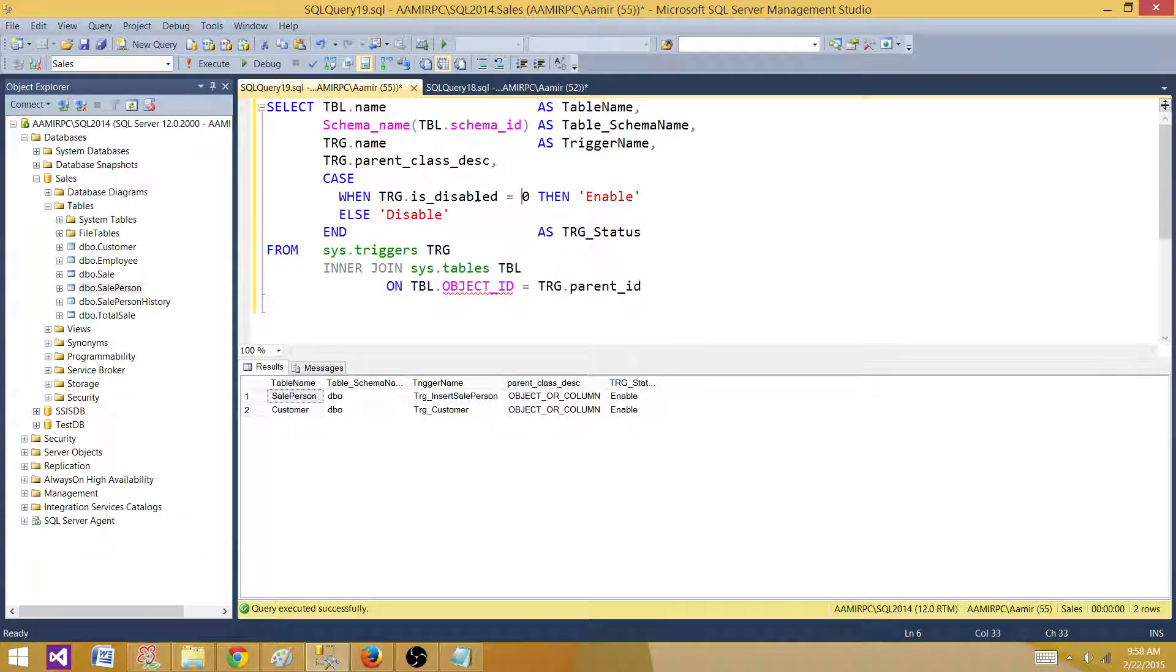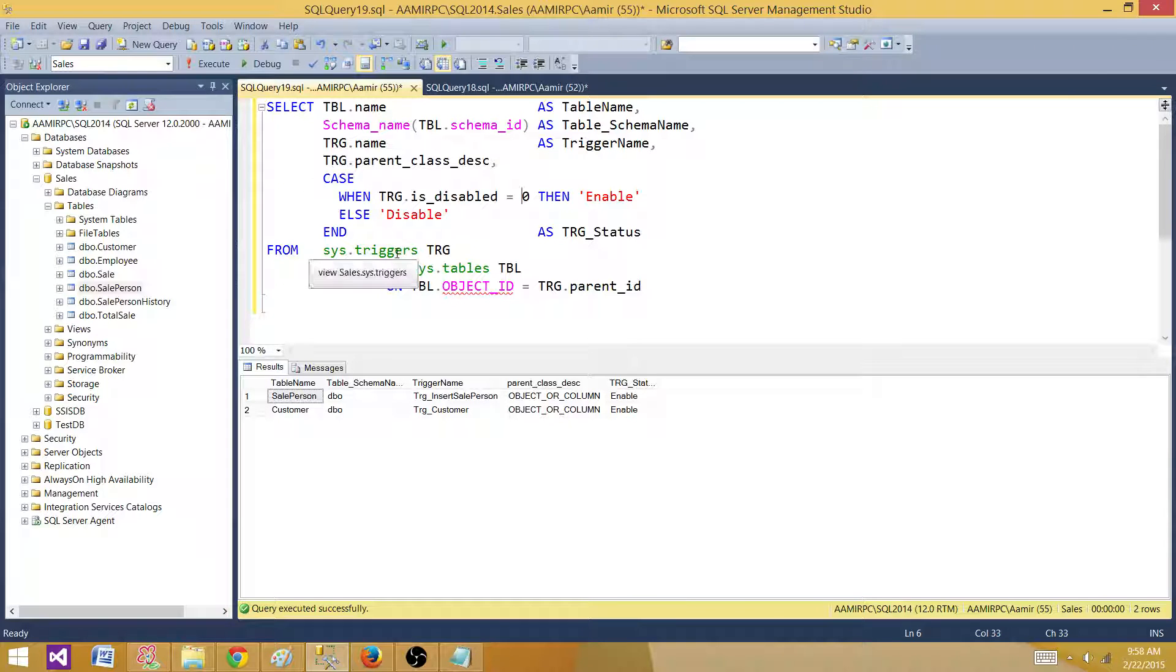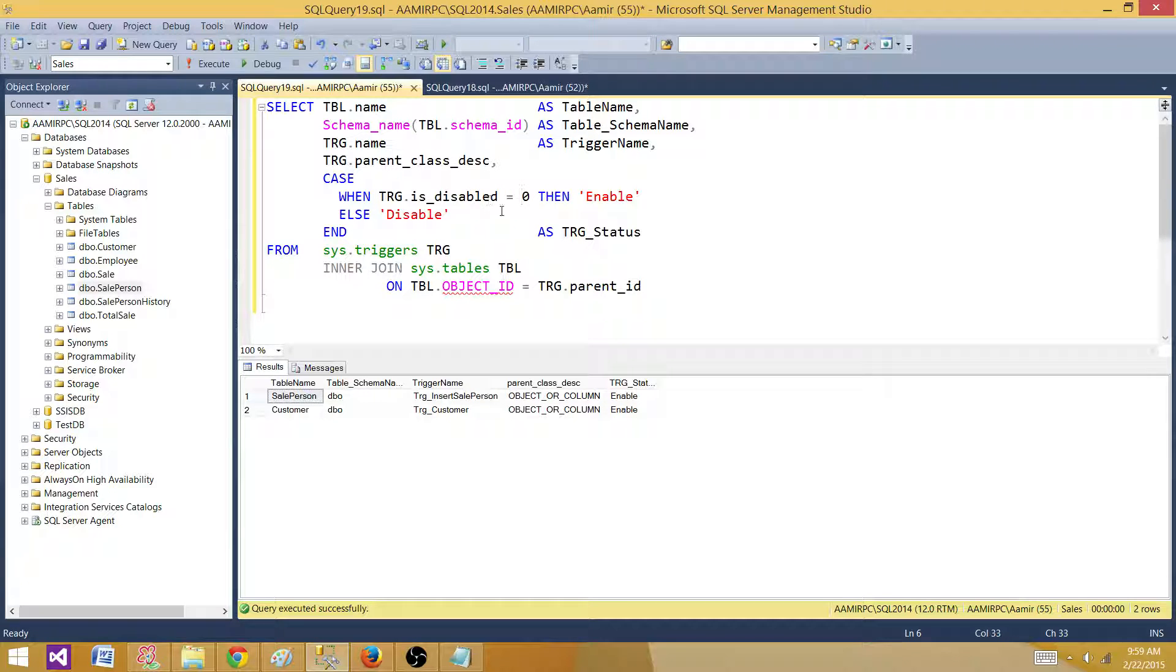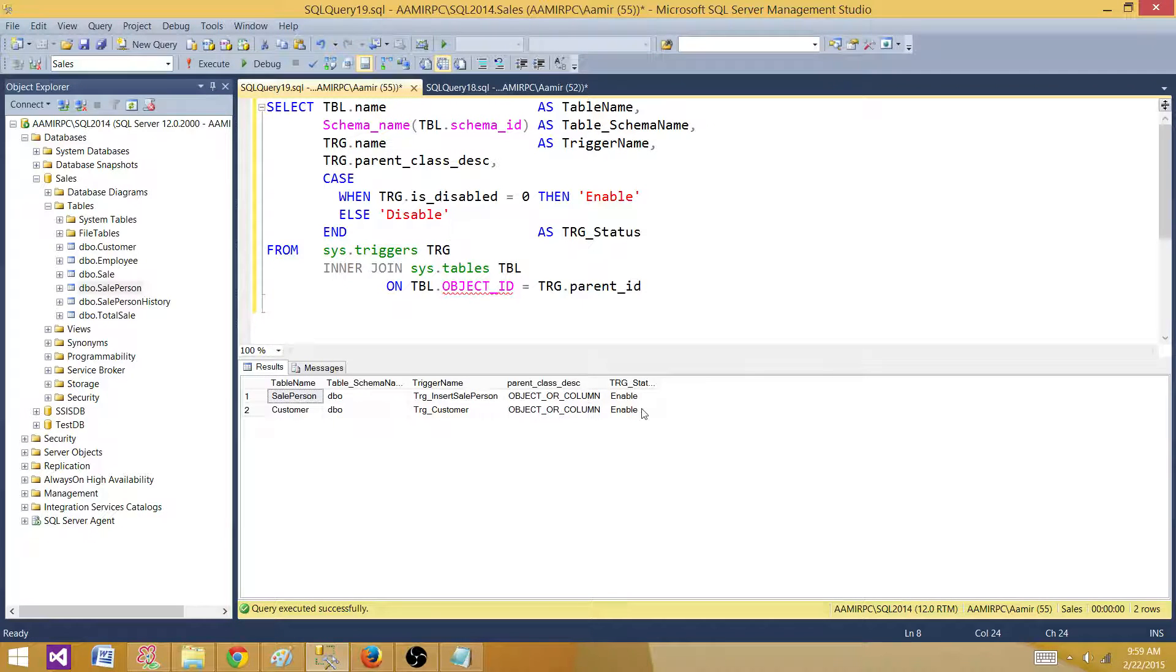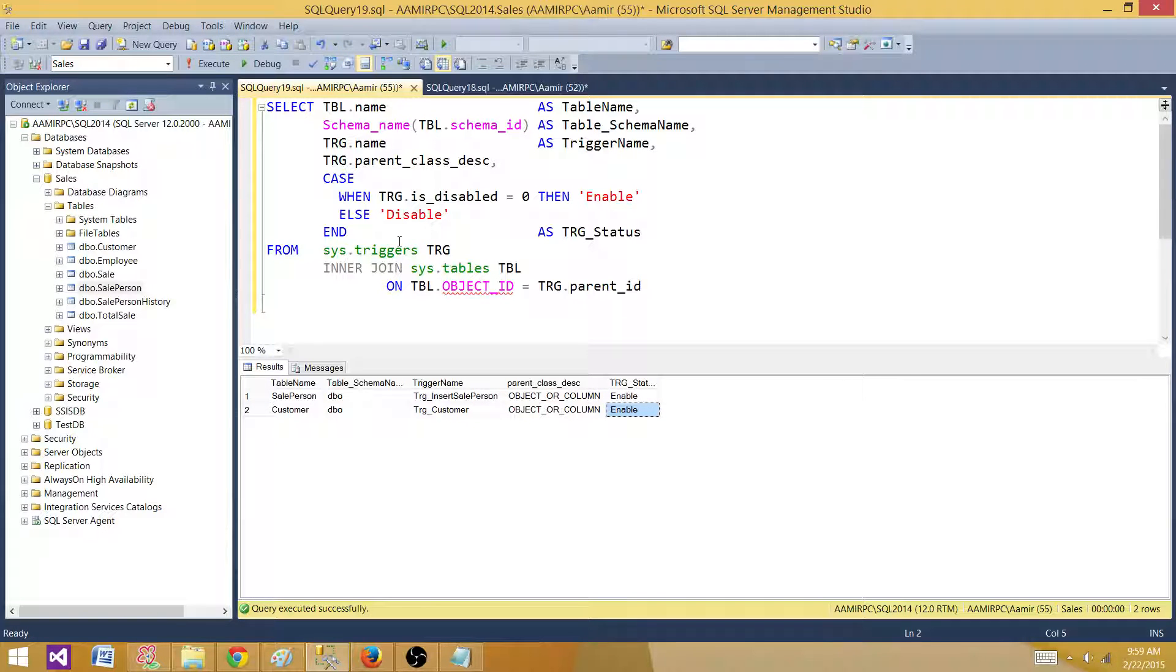You can have this query in the blog post as well. I will put it in the description of the video so you can take a look at how to find enabled and disabled triggers. Right now we see both of the triggers are enabled. Our goal is to disable all these triggers.